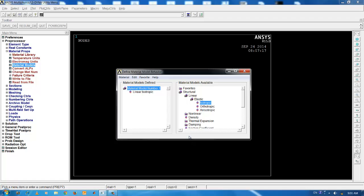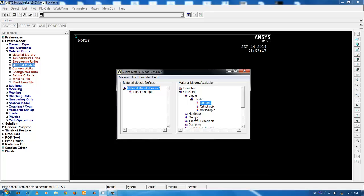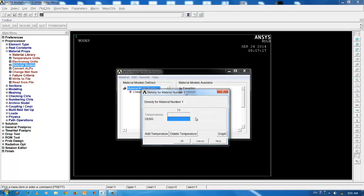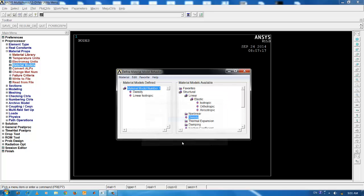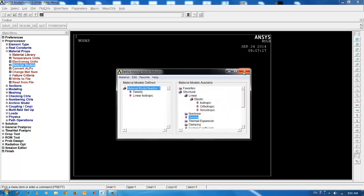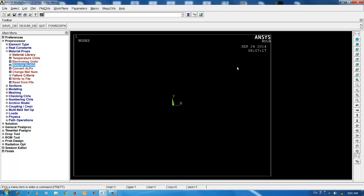Another key input for performing modal analysis is the material density. You can click on the density and input 7800 for the density value of steel. That completes the material input.